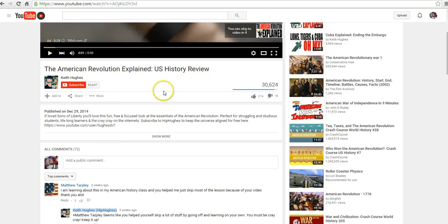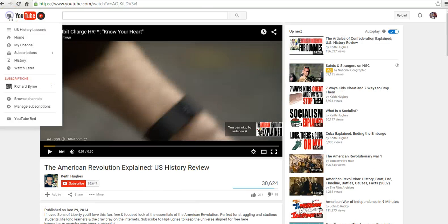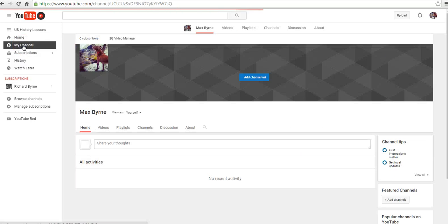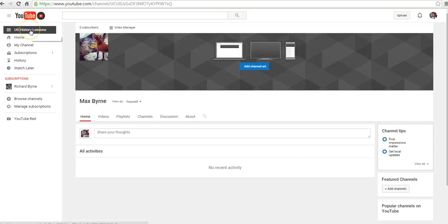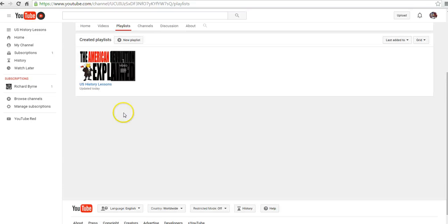And so now we have our first video here in our playlist. Now let's go back to my channel over here on the left hand side. We can select US history lessons. They'll appear in our playlists.